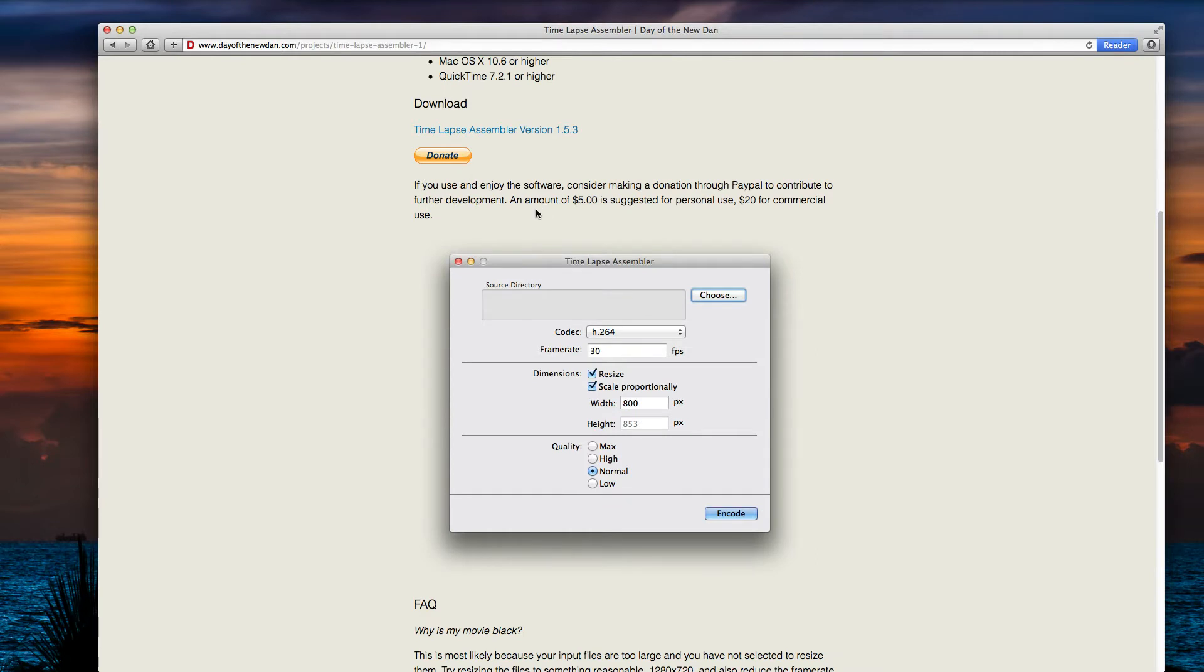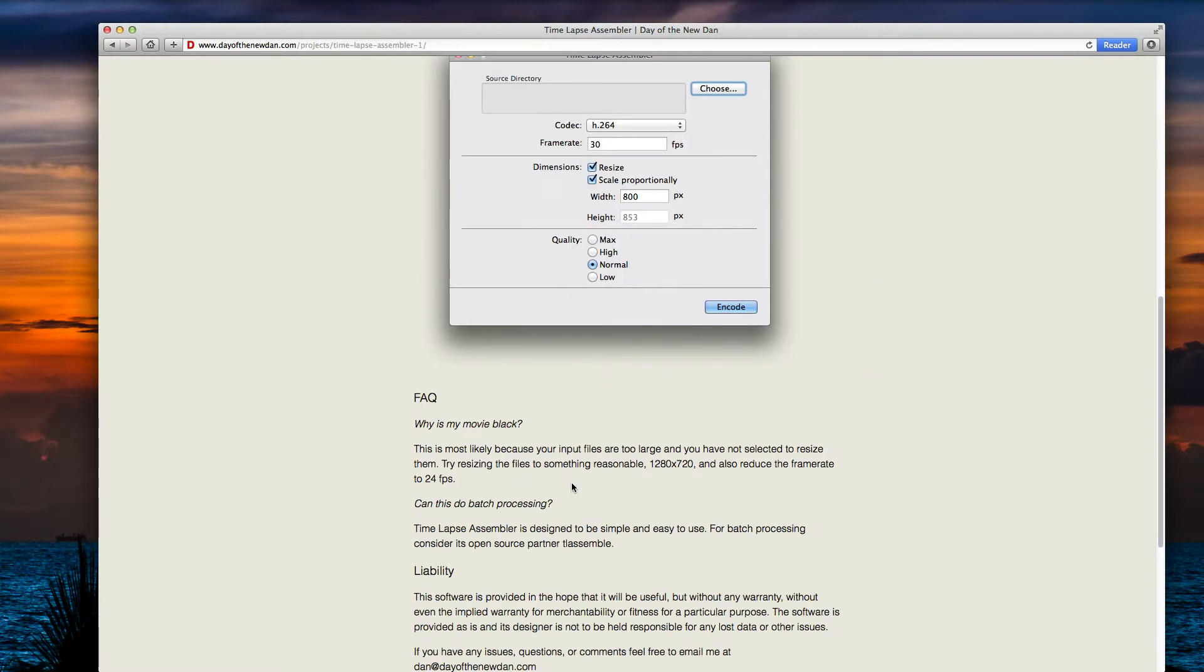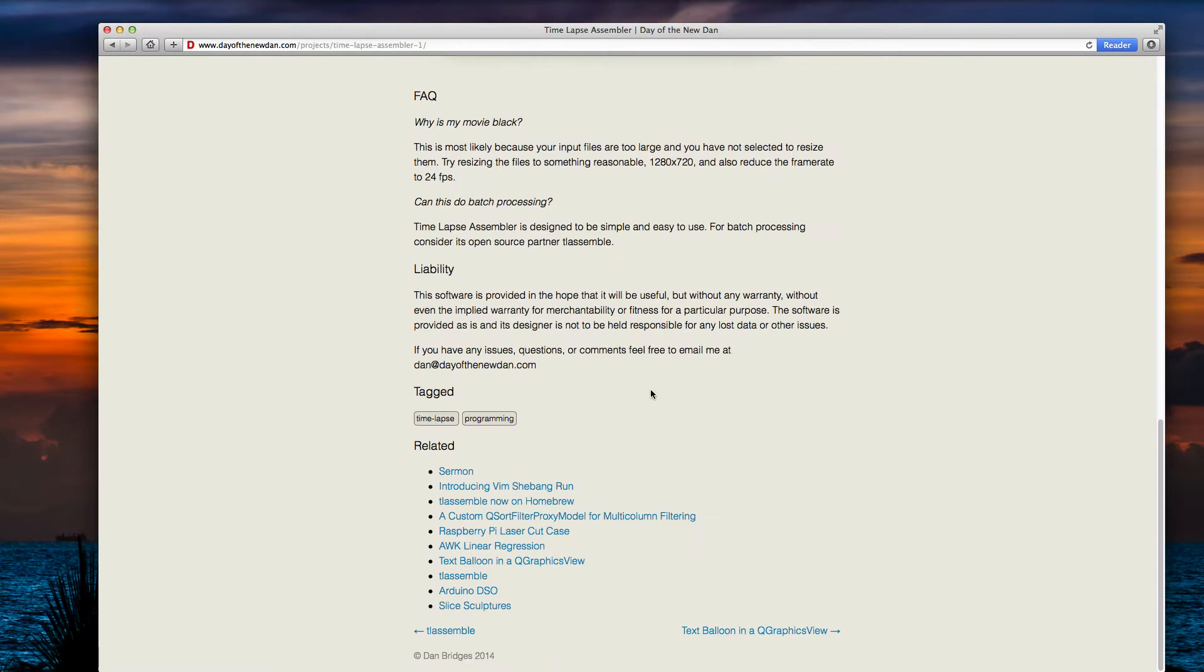You have the option to donate if you use it once or twice just to try it out. I wouldn't bother donating unless you just really want to. Although if you do use it quite a lot, and especially if you use it for commercial use, I would consider donating. Five dollars is for personal use, twenty dollars for commercial use.